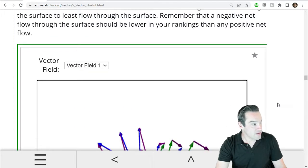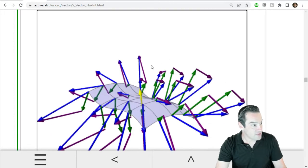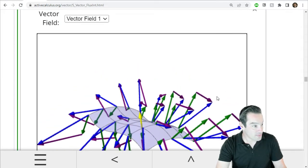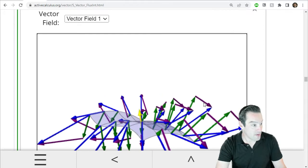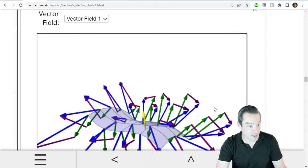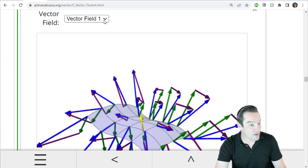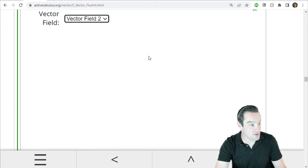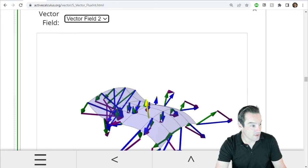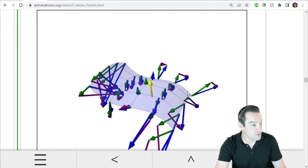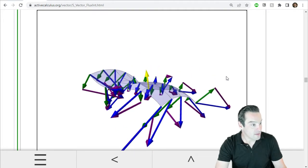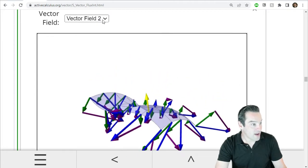So in this activity, we're given five different vector fields, and they're embedded inside of our textbook, which is a nifty trick. To see the different fields, you just use this dropdown box up here and change it. So here's vector field number two, and then three, four, and five you can access from the same dropdown.